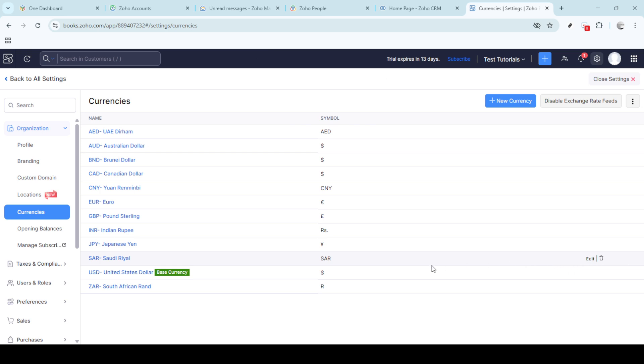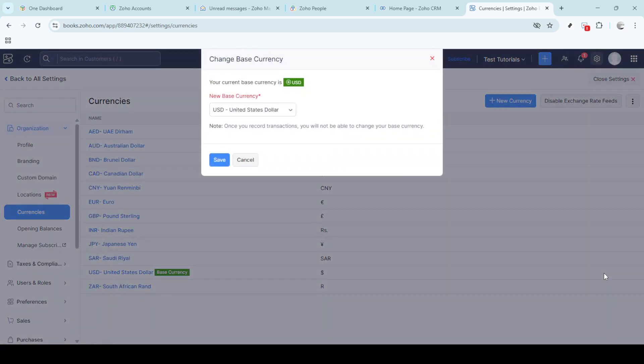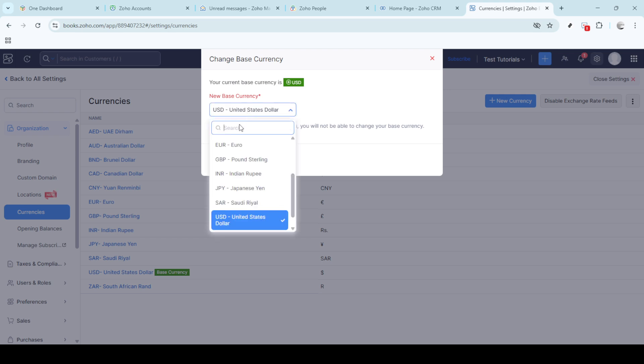Once you've made your selection, it's crucial to save any changes. This is done by clicking the save button. Remember your changes won't take effect until you save them, so make sure you don't skip this vital step.